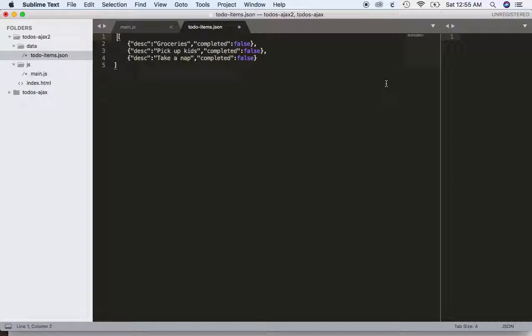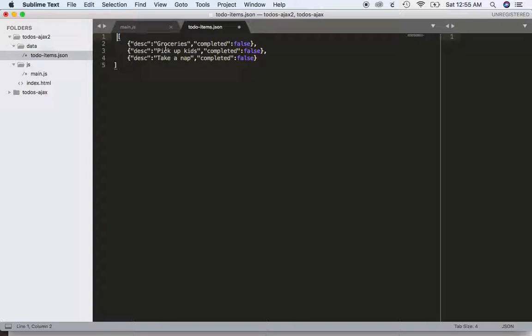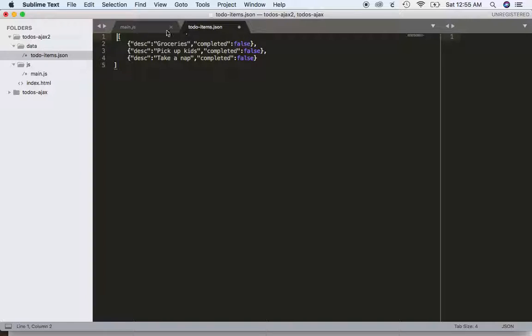Let's take a look at our Sublime Text here. So I've got my file here and I've got a JSON file, to-dos items JSON file, which contains an array with some objects. What's the properties description, hard-coded groceries, and a property name completed with a boolean or false. Okay.